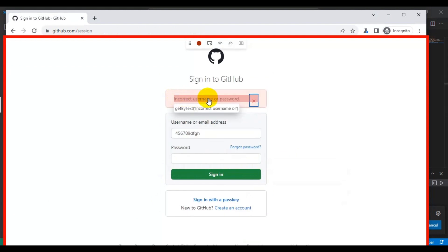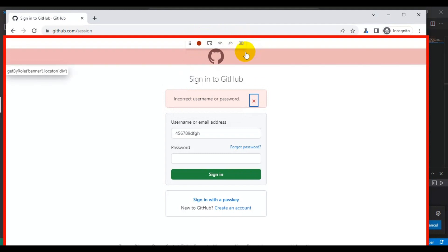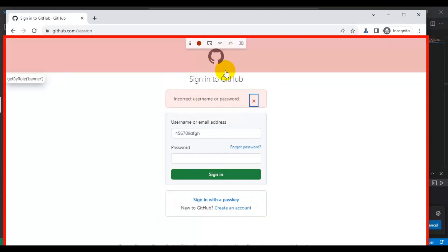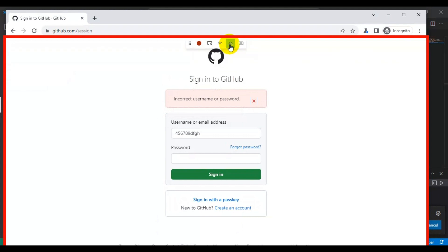The error message is displayed and we have to verify this particular error message. There are three ways we can validate this element or text displayed on the web page. If you look at the last three options — the first option is 'Assert Visibility', which validates whether the element is displayed or not. The second feature is 'Assert Text', which validates whether a particular text is present. The last feature lets you verify a specific value from a web element. I want to verify the text displayed on the web page, so I will select 'Assert Text'.